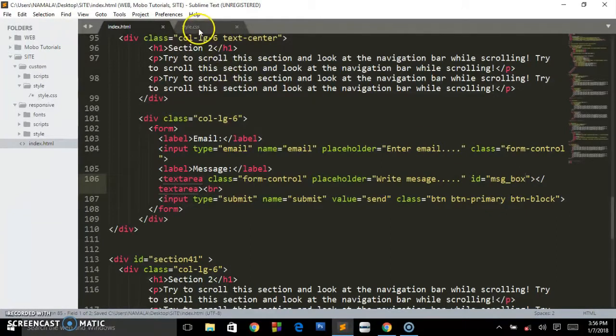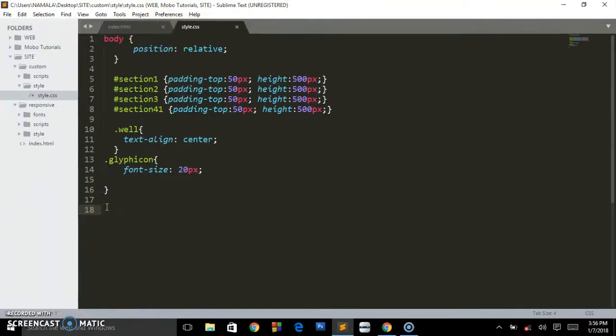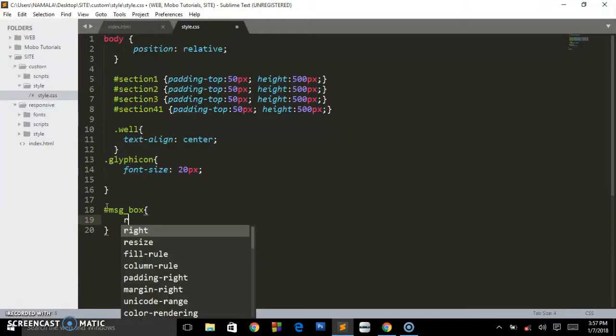Go to your styling area or style sheet and reference to that ID you have given to the text area. So it's going to be hash msg_box and open curly brackets.